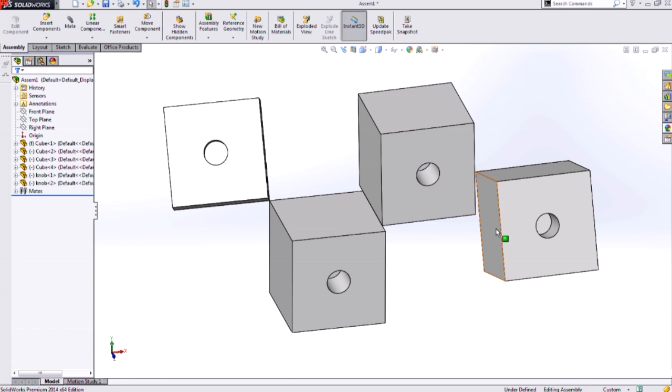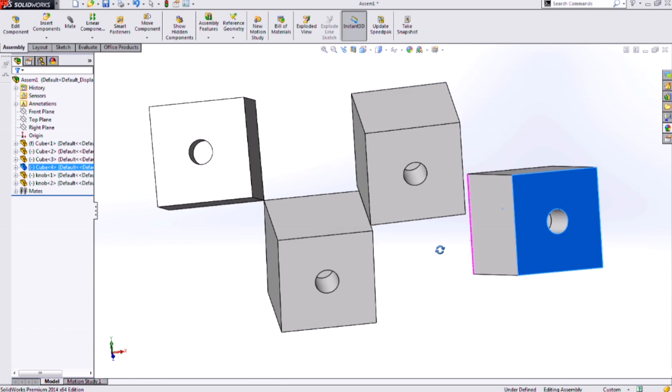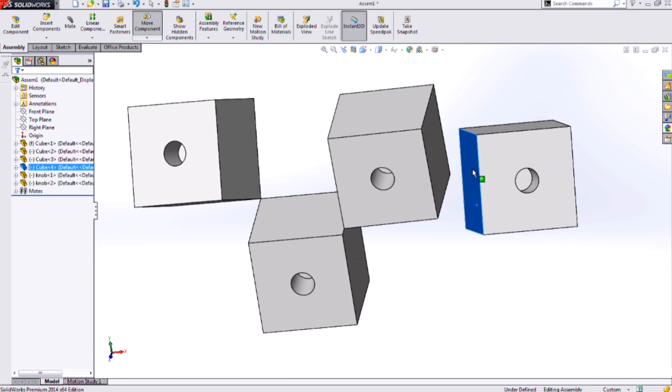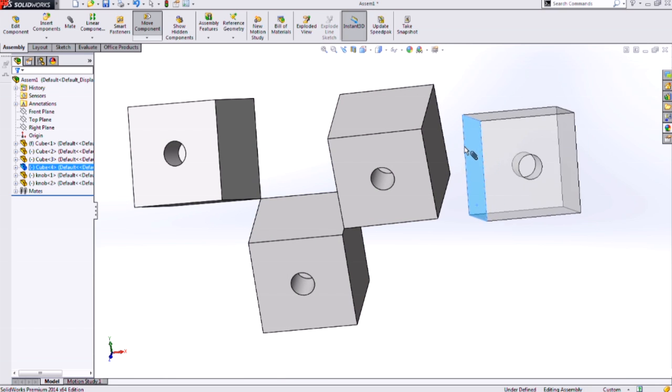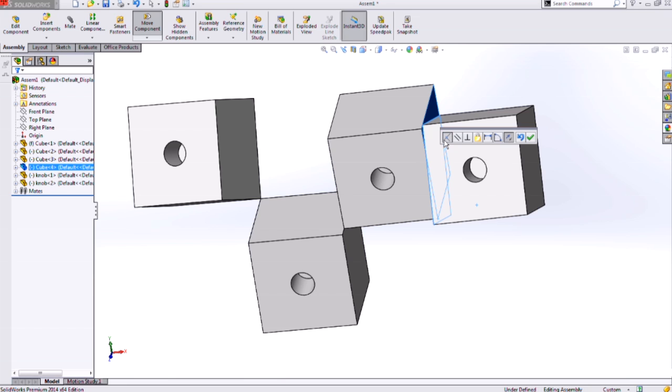We can also do two different planar faces. I can select a planar face, hold ALT, hover over another planar face, and I get the feedback on my cursor letting me know that I have two planar faces that will end up being coincident as well.